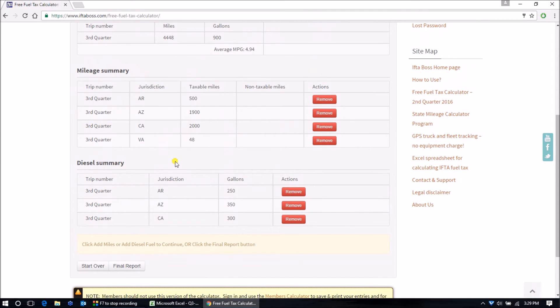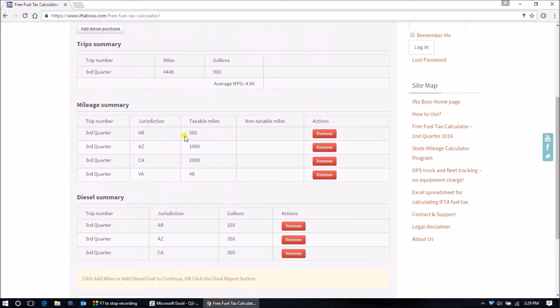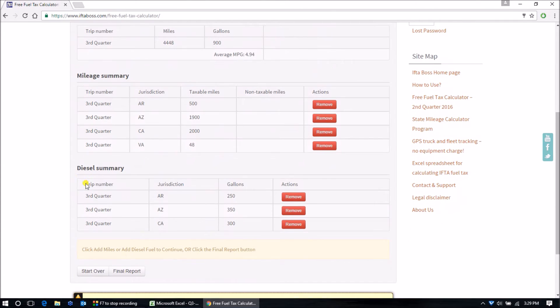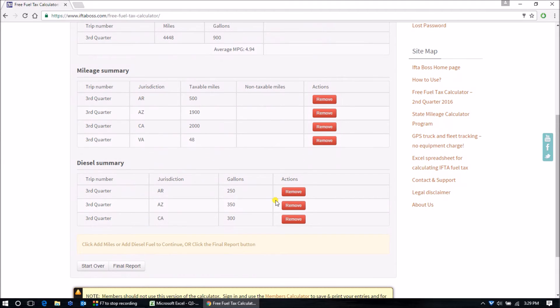Remember that on the free calculator, if you do make an error on one of your entries in mileage or diesel, you cannot edit that entry like you can on the premium member calculators, but you can remove that entry and re-put it in again.